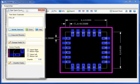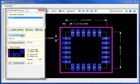Let's start with the main pad stack, and copy the main pad stack to a pad stack named Corner. Next,